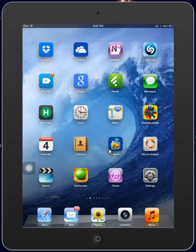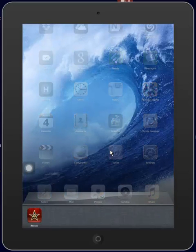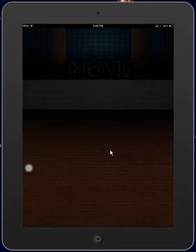In this tutorial, we're going to demonstrate how to upload a movie project generated in iMovie on the iPad to YouTube. Starting on the home screen of the iPad, tap on the iMovie app.